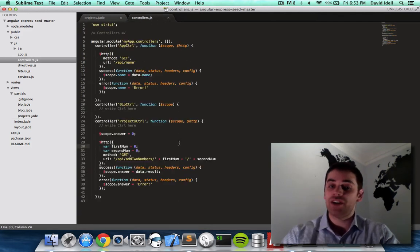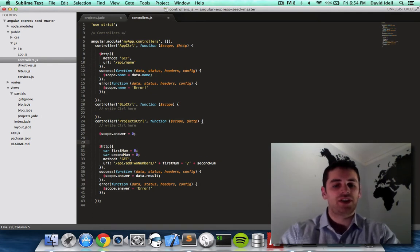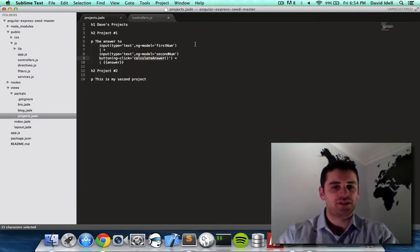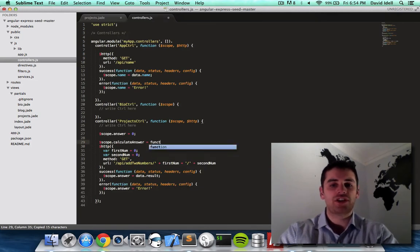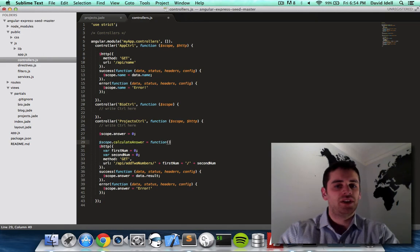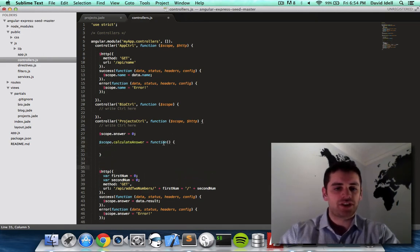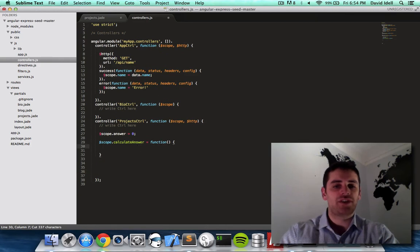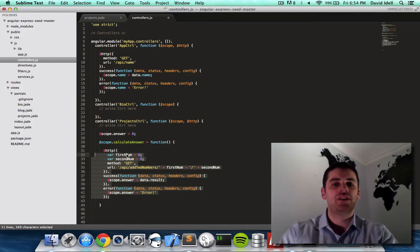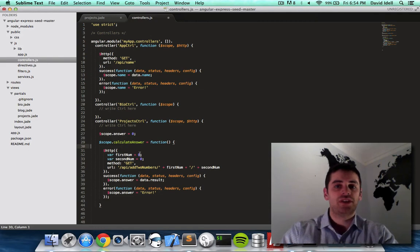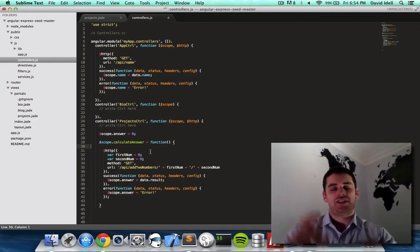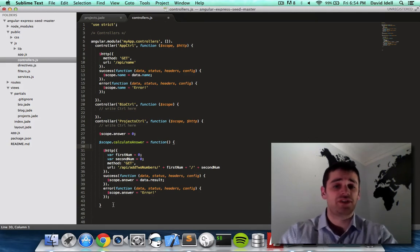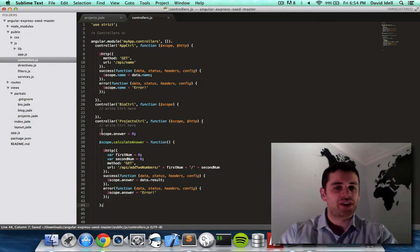So we're going to define that function right here in our controller. So what we say is scope.calculateAnswer equals function, this is JavaScript now, open parentheses. So I just made a function. And what I'm going to do is I'm going to put this server call that we had automatically getting called. We're going to take this server call out, and we're going to put it in this function, so it only gets called when we tell it to get called. We don't want the server being called with our numbers right away when we load the page, because then there won't be any numbers in the text boxes. We want the user to type the number in the text box, and then when we click the button, then it does all this stuff. So that's the reason for the function.